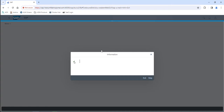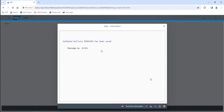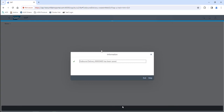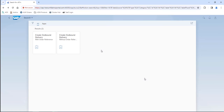You'll also notice another problem in Fiori where sometimes the information pop-up window doesn't provide the value that you need. So you can click on Help and parse the information there to get — in this case — the outbound delivery number.